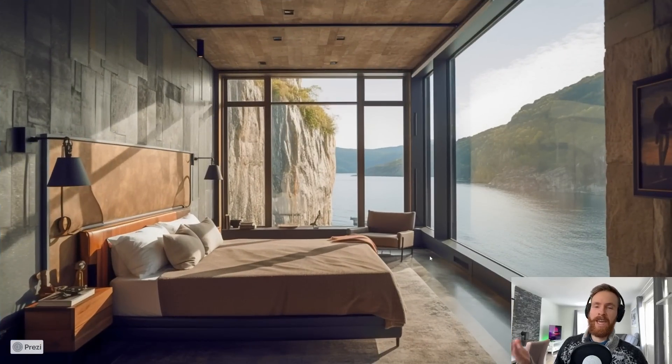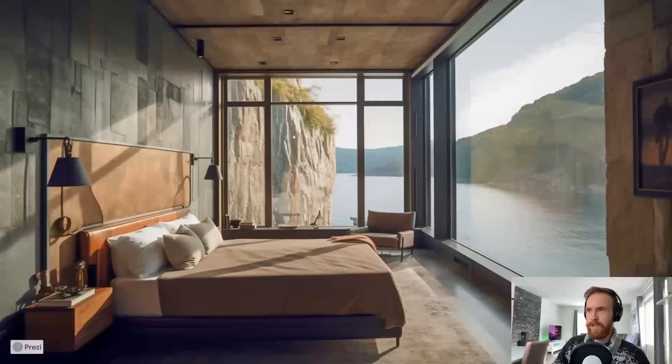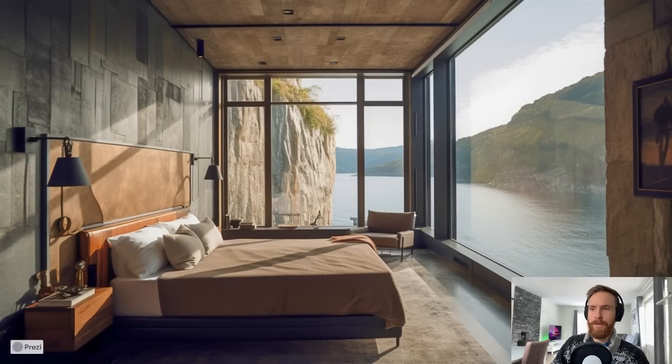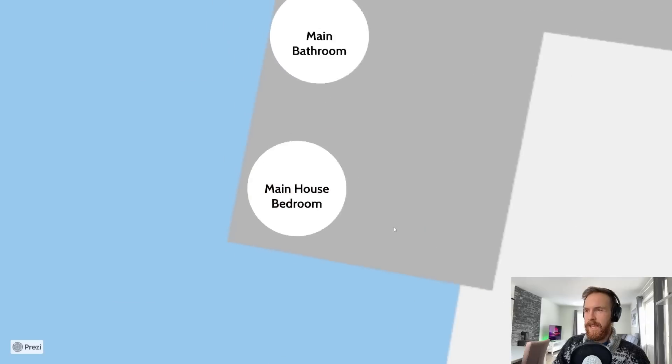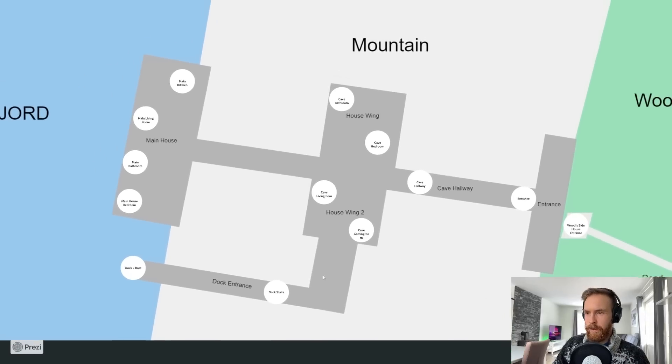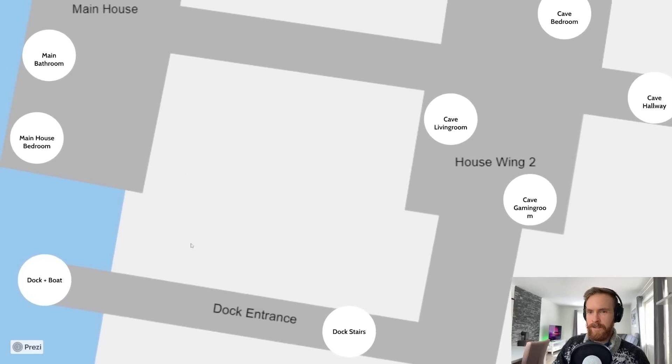Finally on this house we have the main house bedroom. I can wake up to this. You can see we are quite high up and you can see the mountain outside here. What a view that is to wake up to.